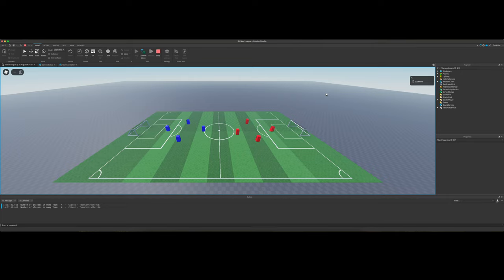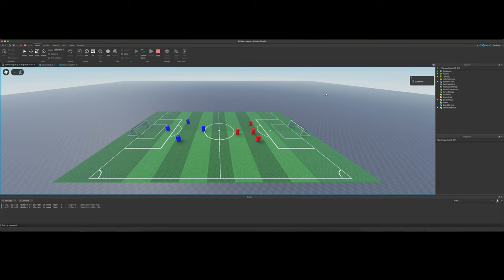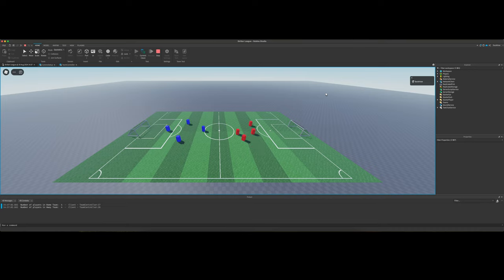And we can just keep going to the next character. And then if we press the Q key, it'll go to the previous character. This is temporary until we can make it so we can switch to the closest player to the ball, or we can switch to whichever character in the direction of our input.